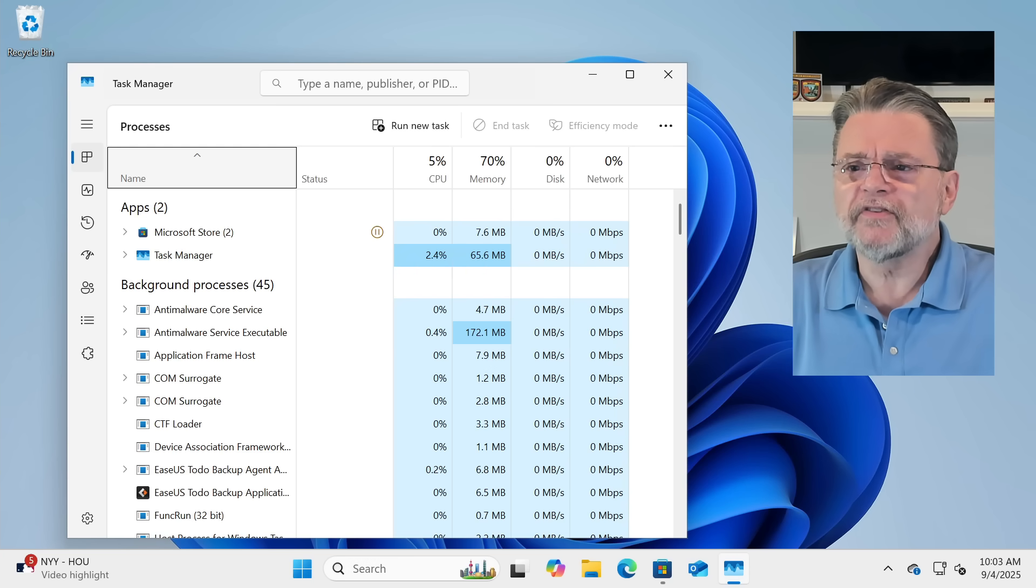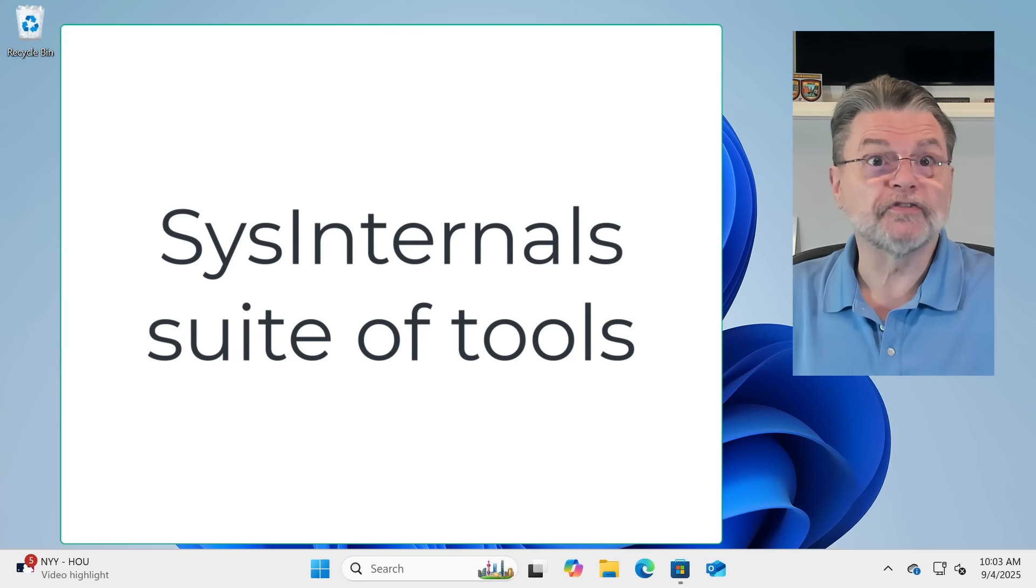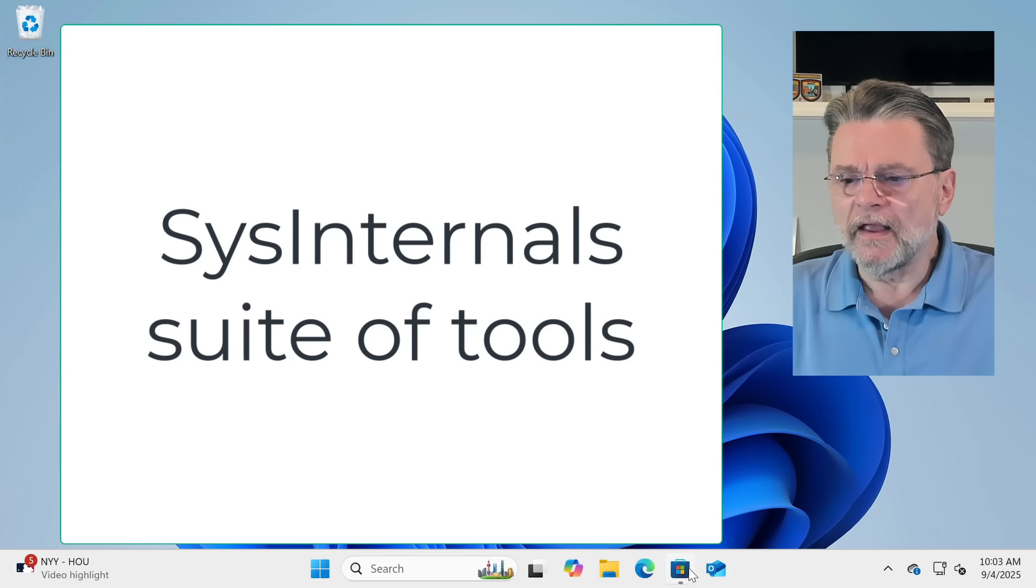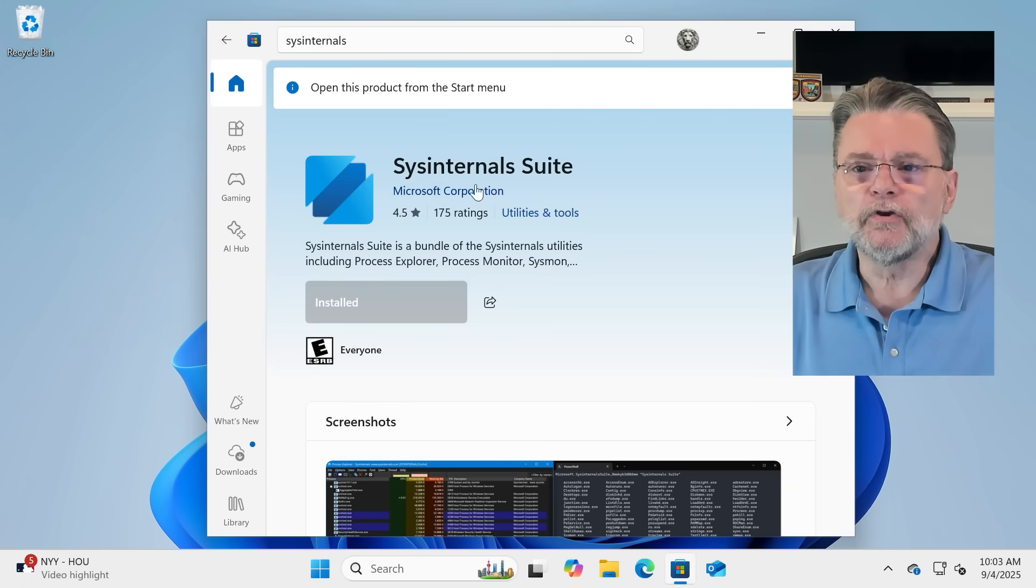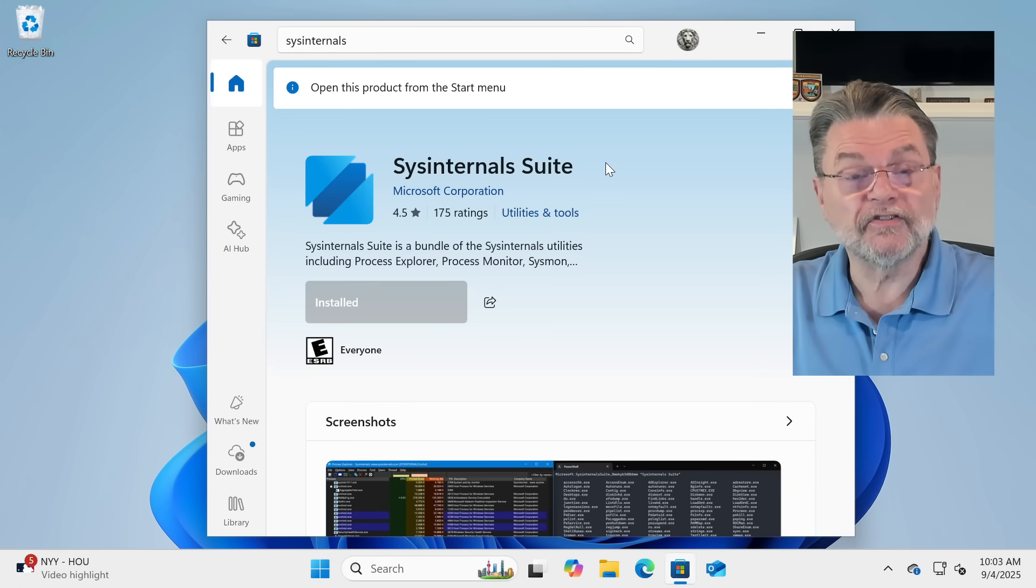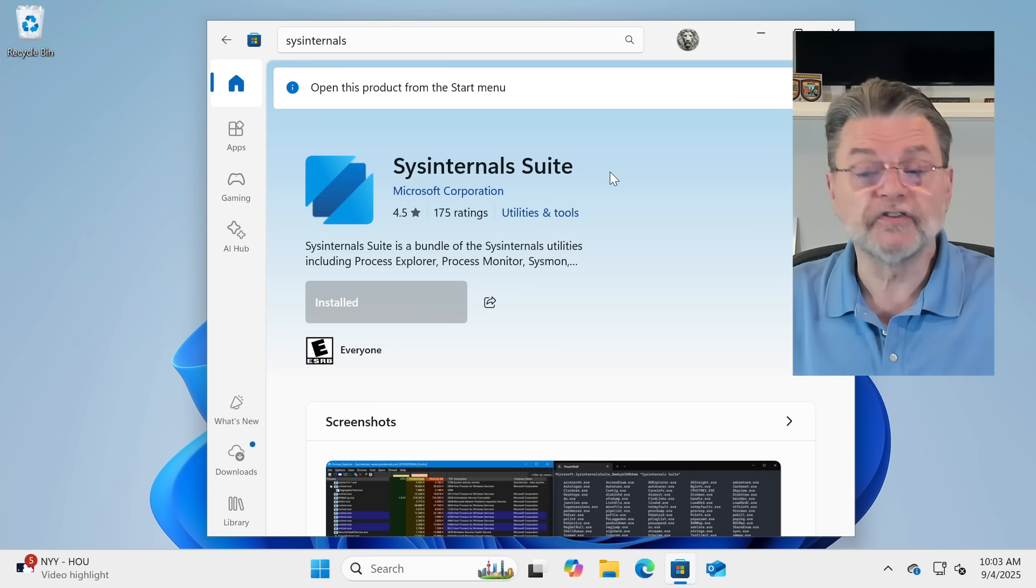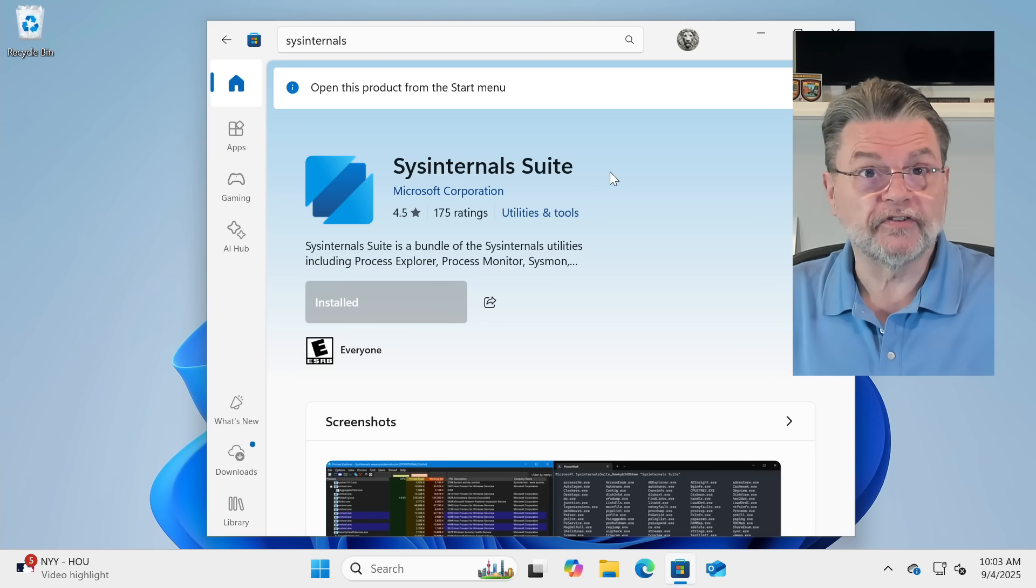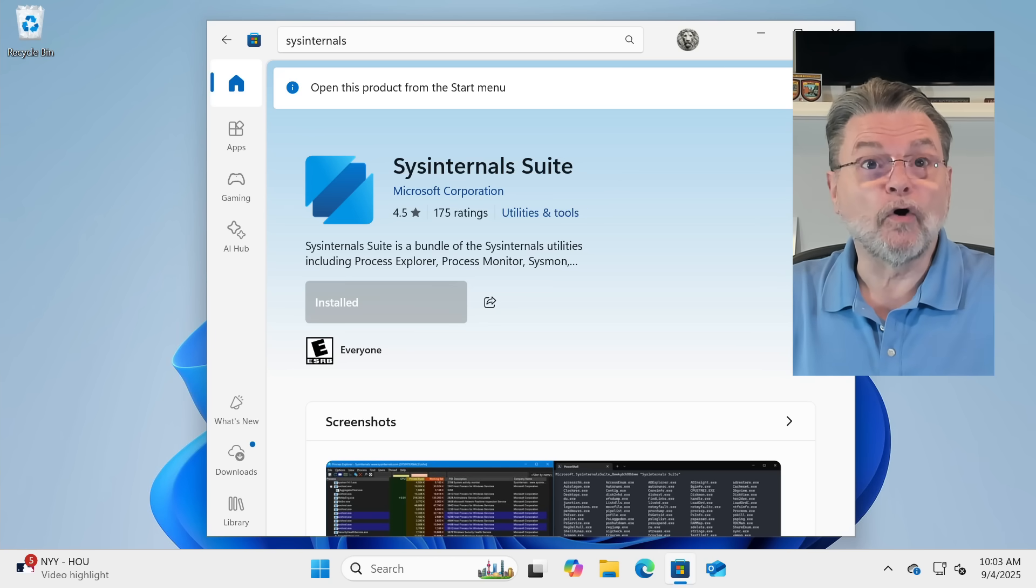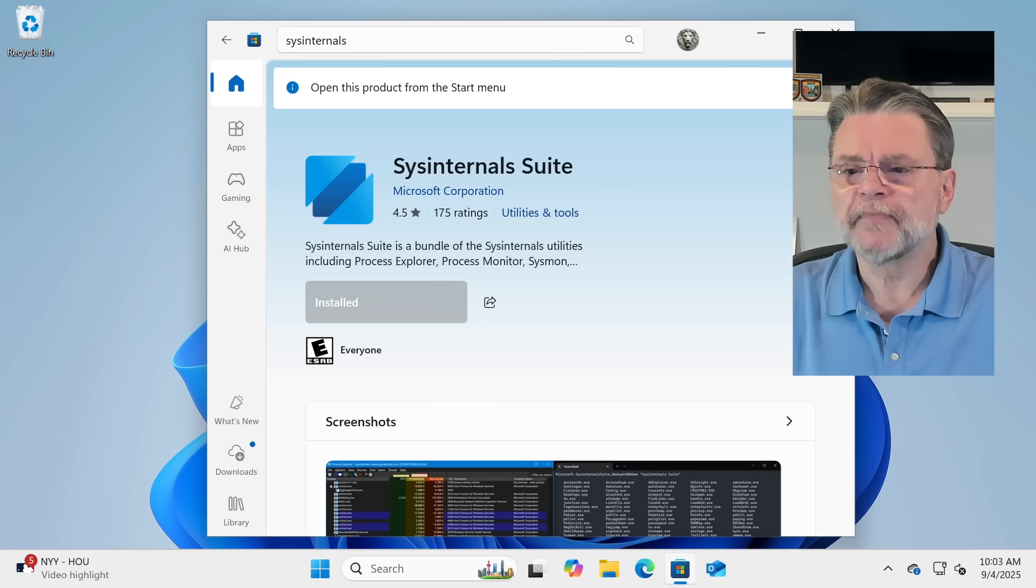So, Process Explorer is part of the SysInternals suite of programs. If you go to Microsoft Store, you can see that it is something you can get and install for free from the Microsoft Store. Just look for SysInternals, and eventually, you'll see SysInternals suite. You can see I already have it installed here.